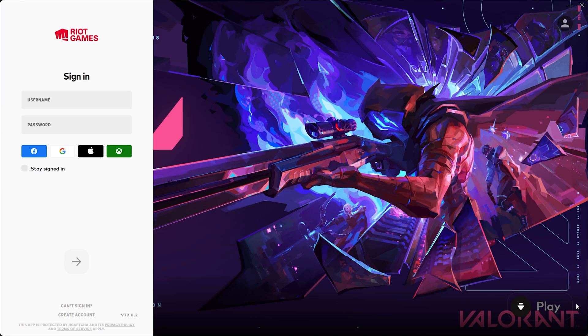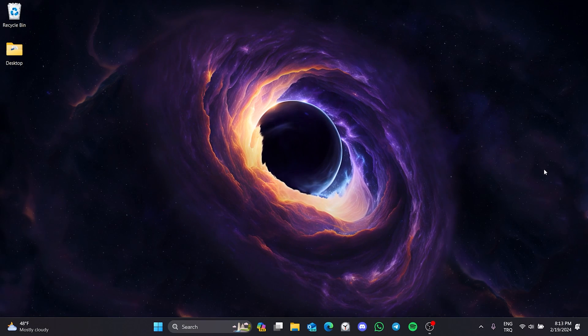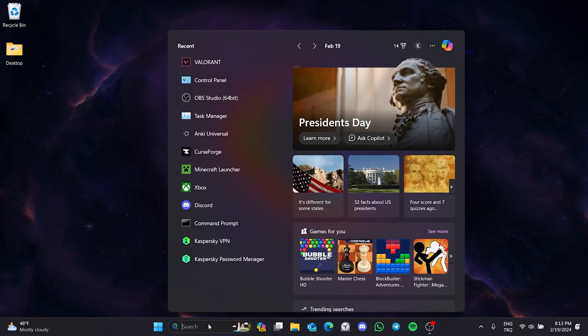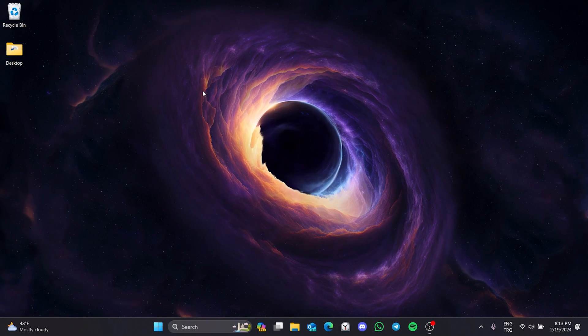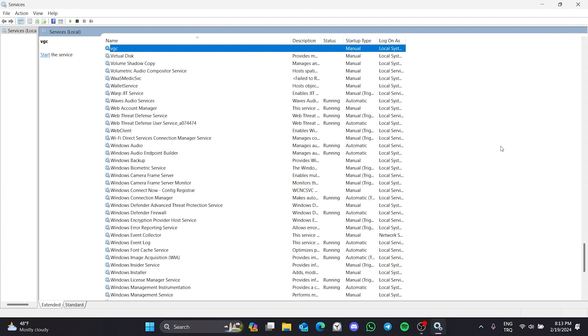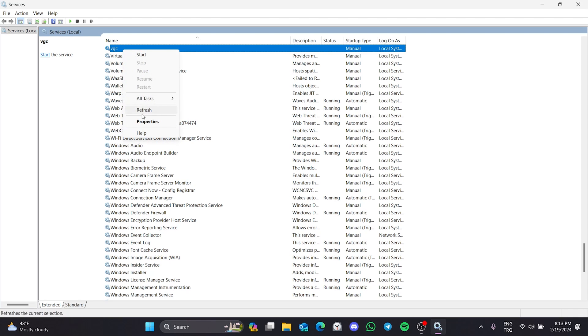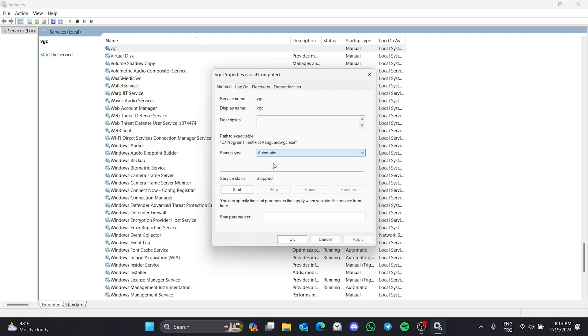We have downloaded Vanguard. Now, we will set Vanguard service to run automatically. To do this, we go to search and open services. After opening services, press the V key and find VGC. After finding it, right click on VGC and open properties. After doing this, we set the startup type to automatic and then click start.